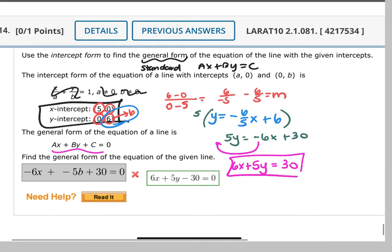General form puts the 30 on the side with the x and the y. If you get a question on your test to put it in a different form than slope-intercept form, it would be standard form, which puts the 30 on the other side. The minus 30 is on the side with x and y because it's general form. If it was standard form, it'd be the other way — it will either be standard or slope-intercept on your test.